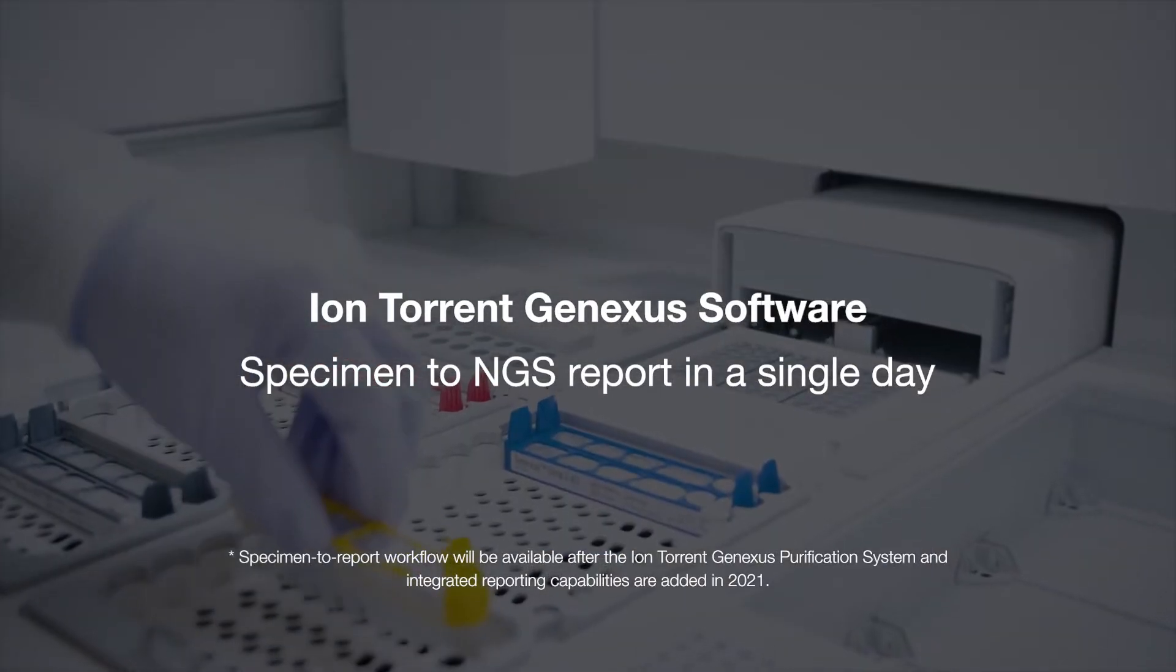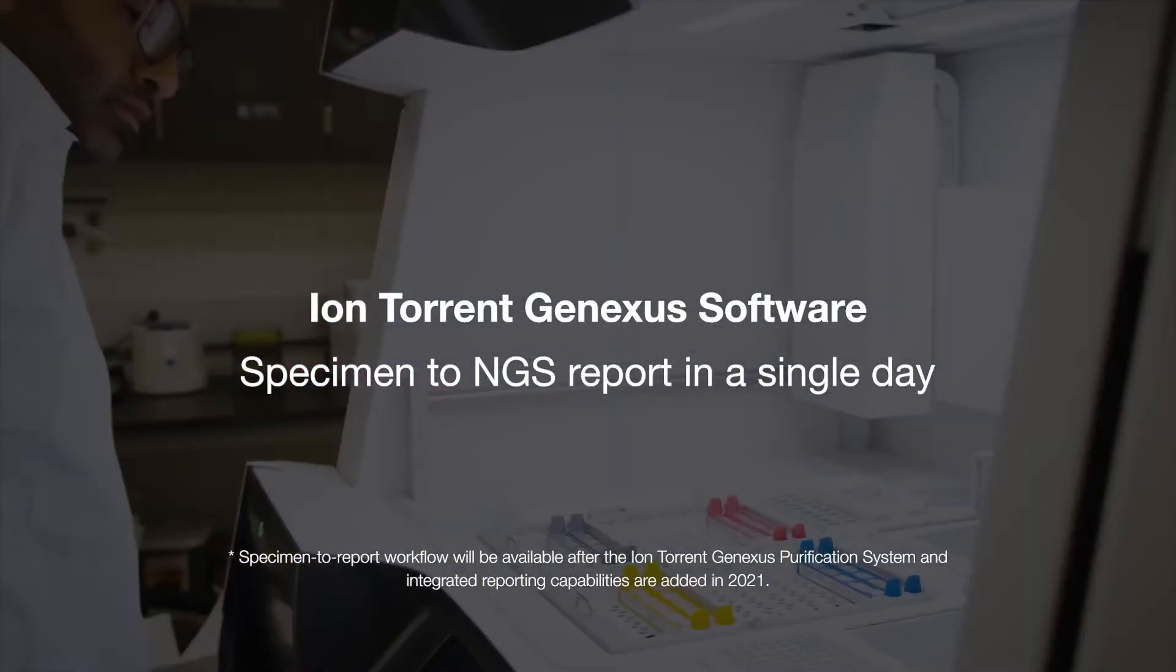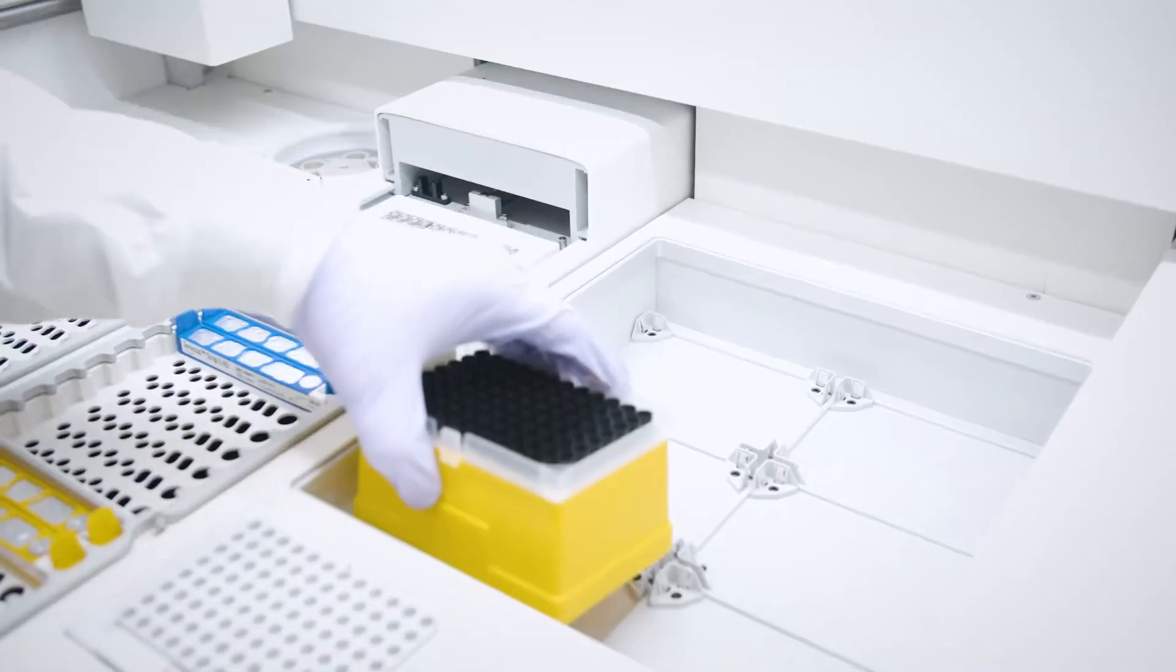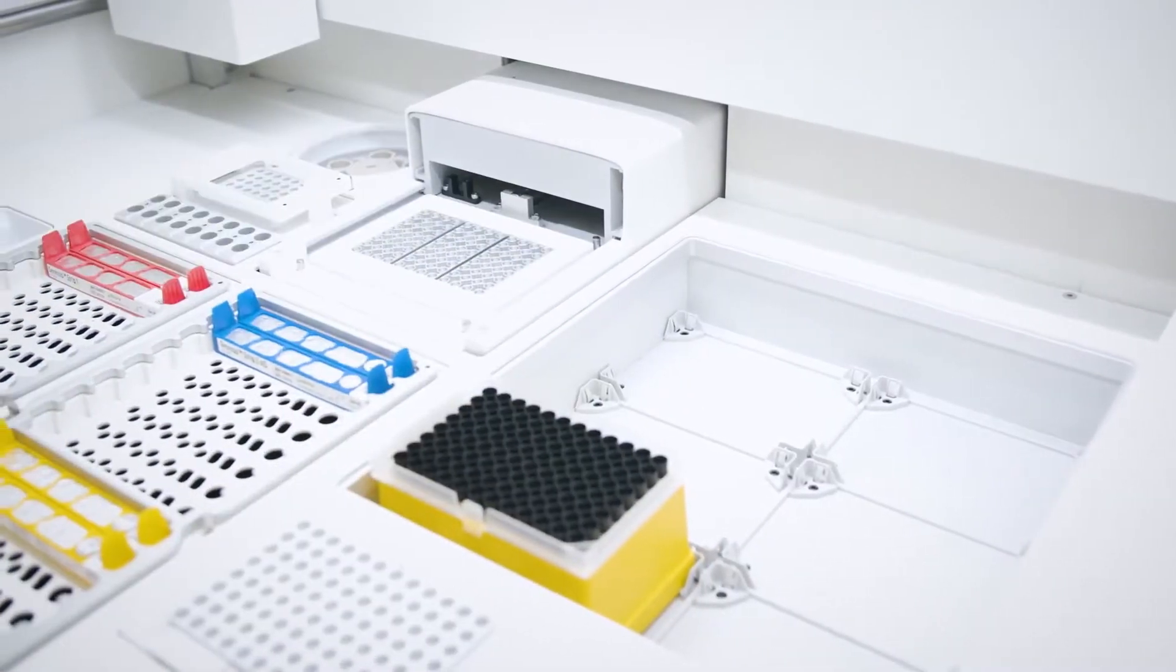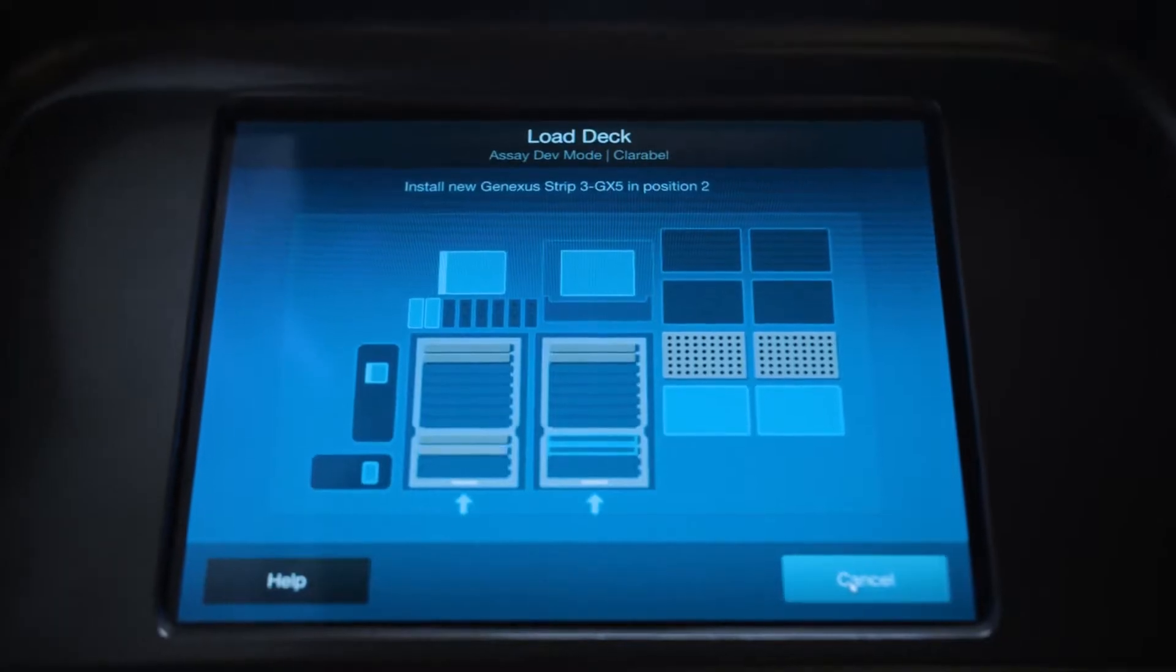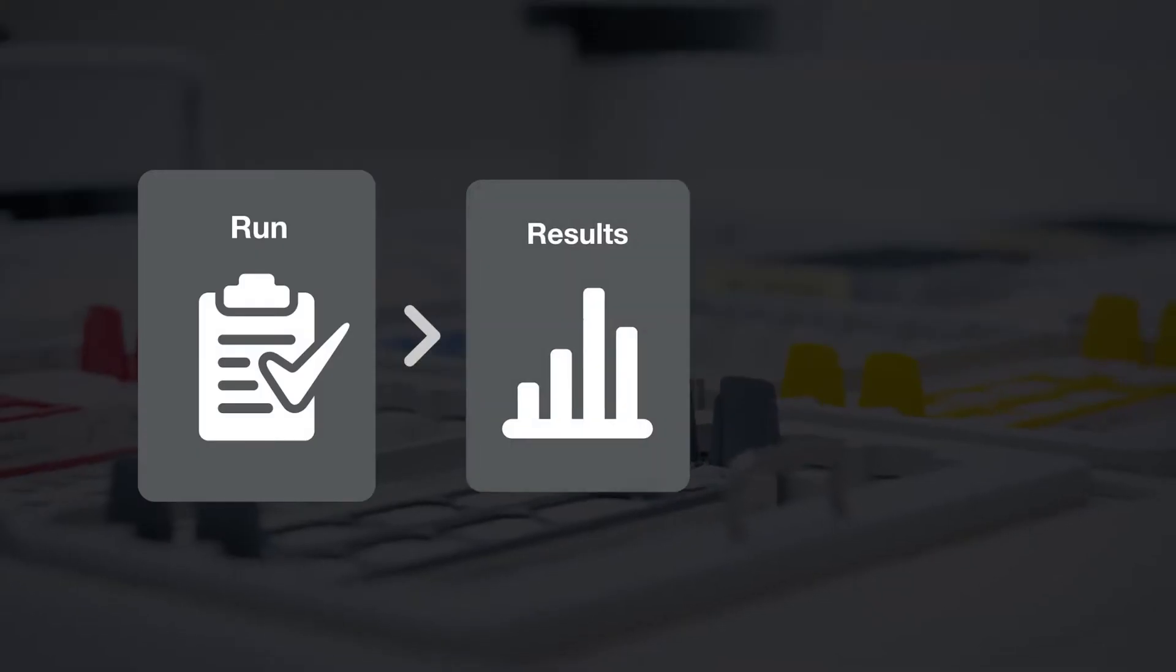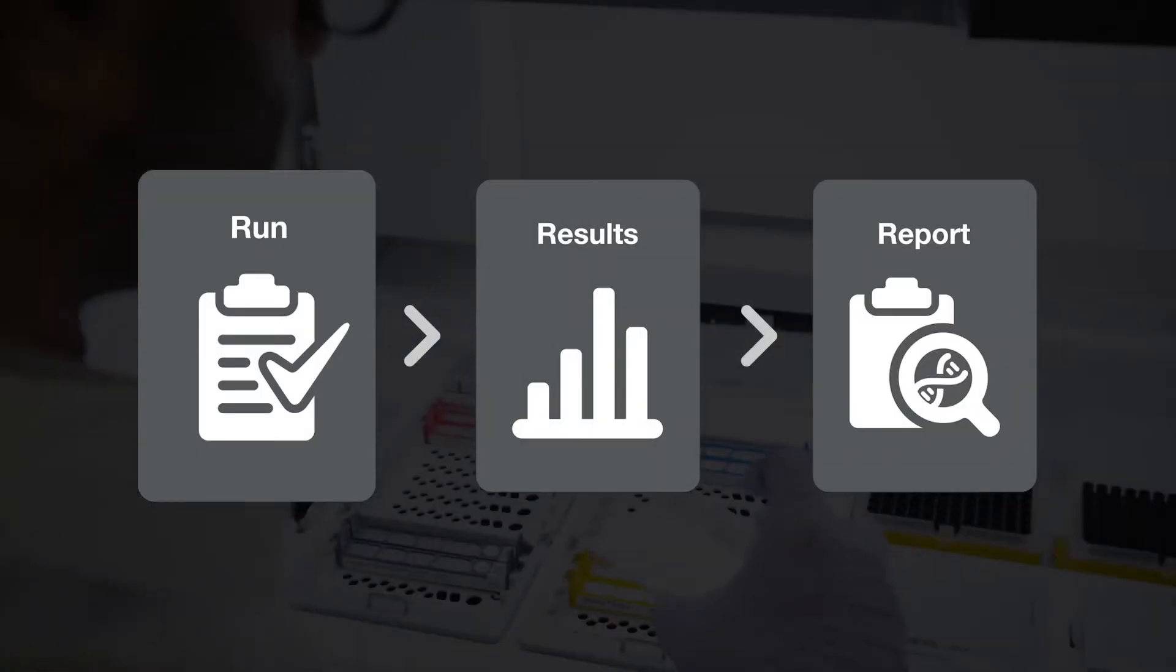Introducing IonTorrent GeneXus Software, a secure, streamlined and easy to use next generation sequencing analysis software that provides a seamless experience from specimen all the way to report.